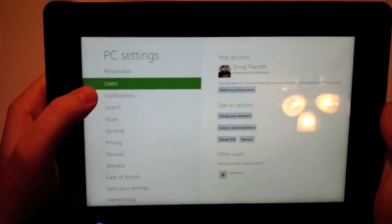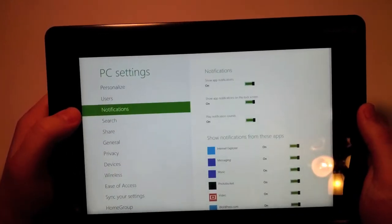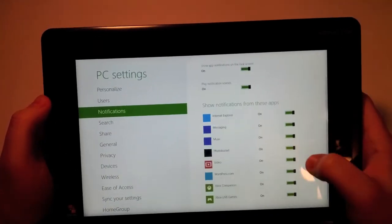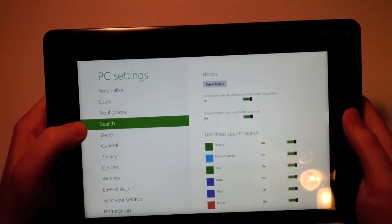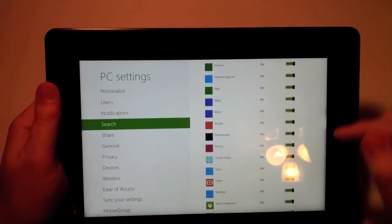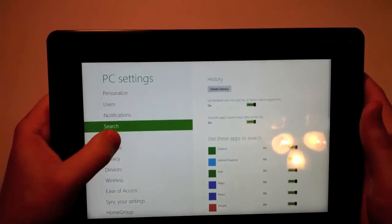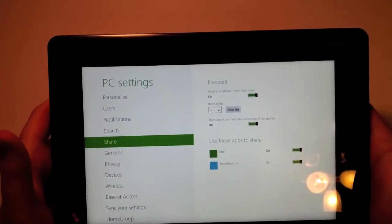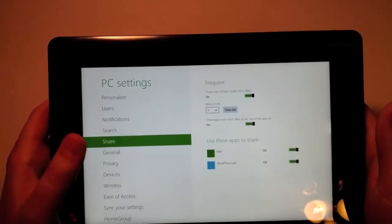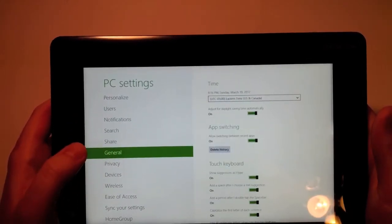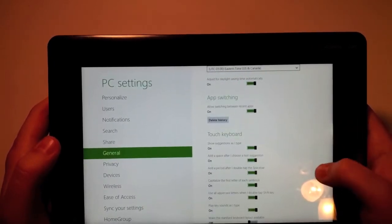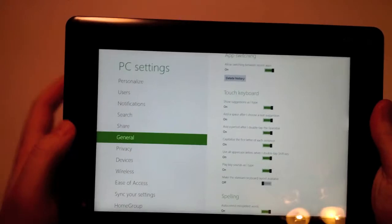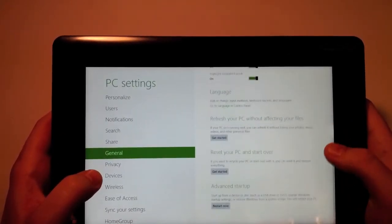I can enable different users if this is a multi-user PC. Choose what applications show me notifications. I could delete my search history or when I do search, choose what applications to search. Sharing settings for applications that use the sharing feature. General is like time, app switching, touch keyboard. I could change if it plays sounds, uppercase letters, autocorrect spelling, language.